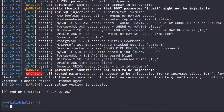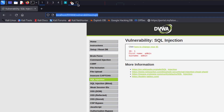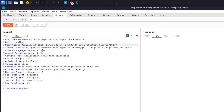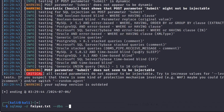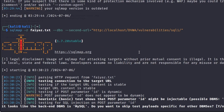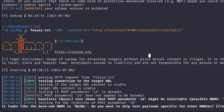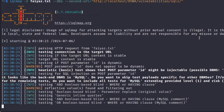SQLMap says the POST parameter `id` does not seem to be injectable — meaning it thinks it's not vulnerable at all. But since we know the data is actually displayed on the first URL, I'll copy that first URL. The request body endpoint is used to send data, so I'll add the `--second-url` parameter and paste that first URL value. Now hit enter, and hopefully we'll see the vulnerability detected.